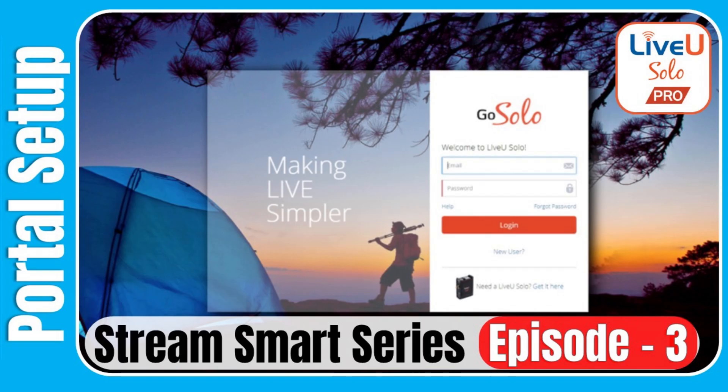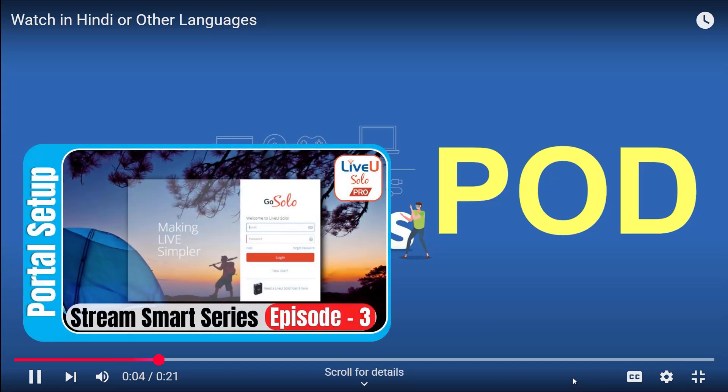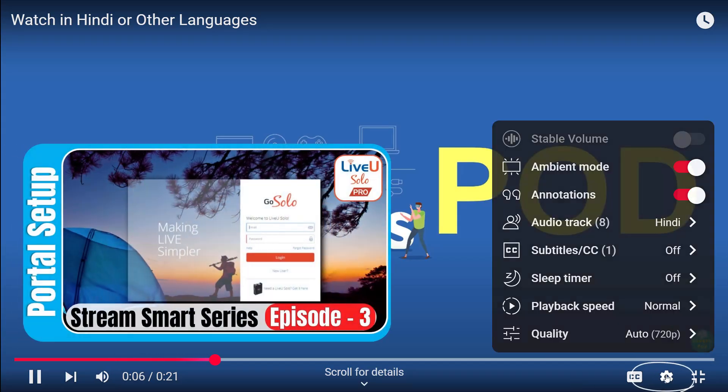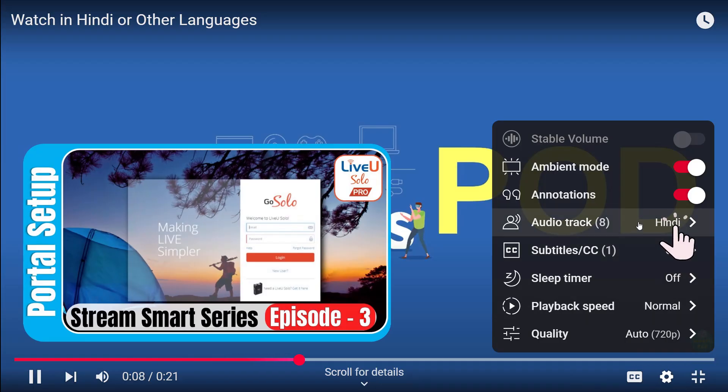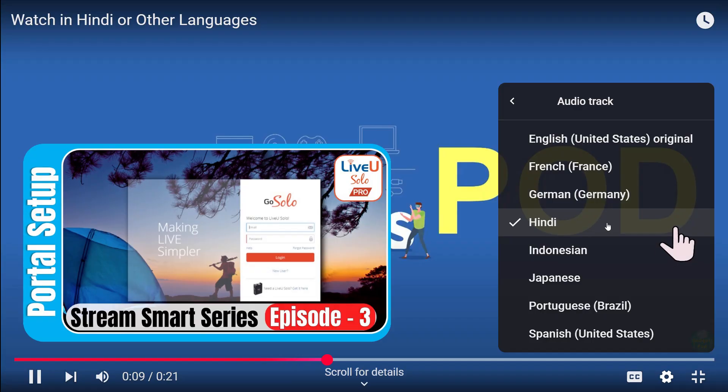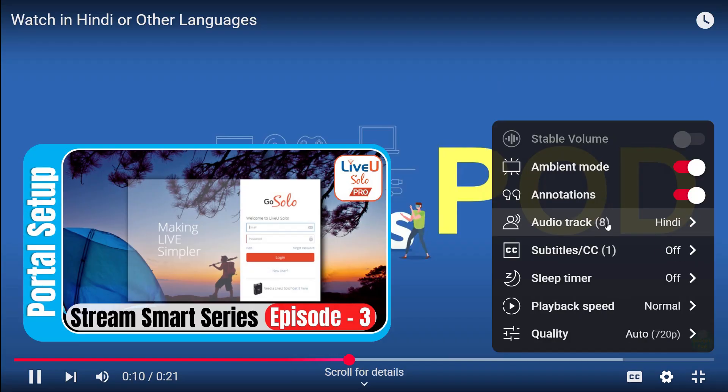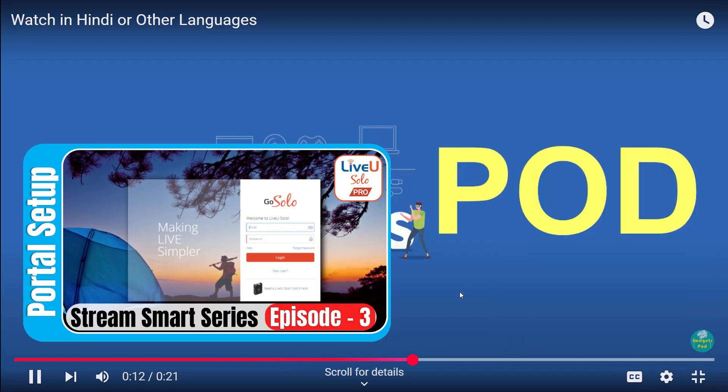You can now watch this video in the language of your choice. Just hit the settings icon, head to Audio Tracks, and select the one that's right for you. Your stream, your language, your vibe. Enjoy the video!